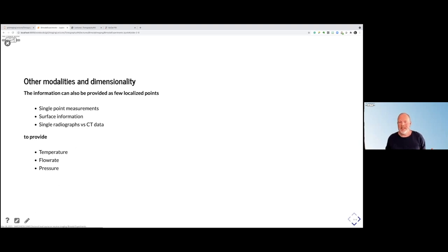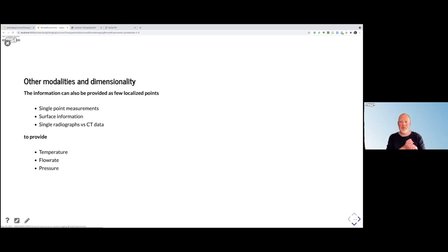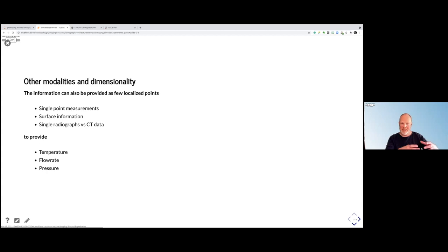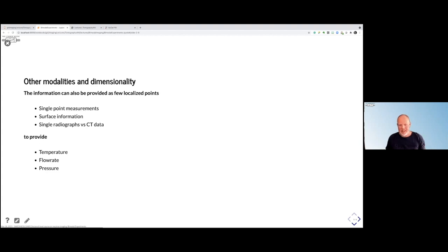Until now I have only been talking about data from about the same dimension — 2D or 3D together. But it could also be single-point measurements: temperature or temperature fields, fluorescence information. Or if you do a speedy experiment, you may do a tomography at the beginning and one at the end, with a lot of radiographs in between. And with that, you can add information like temperature, flow rates, or pressures within the system.